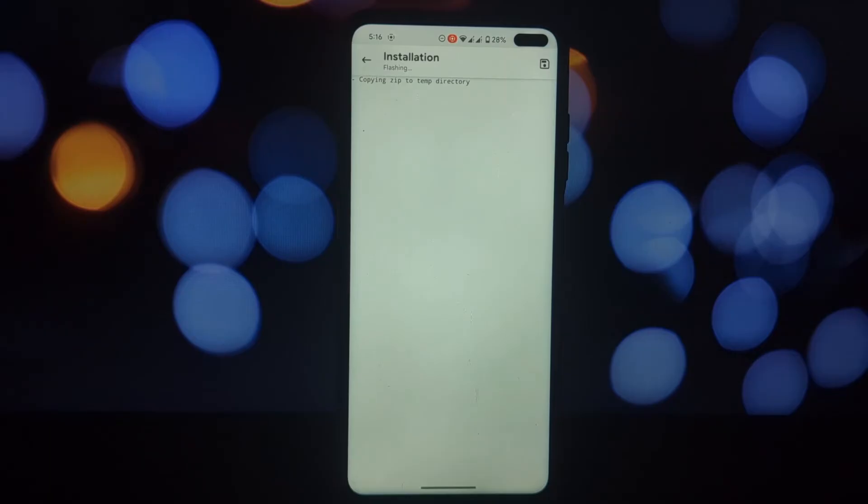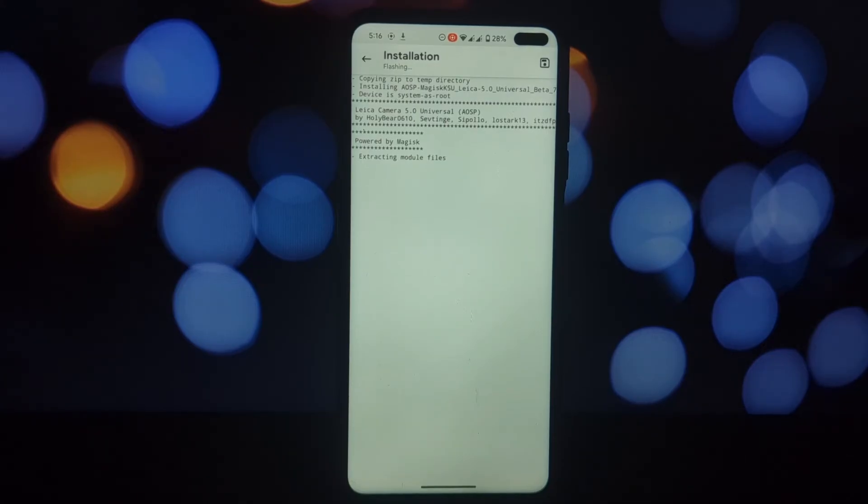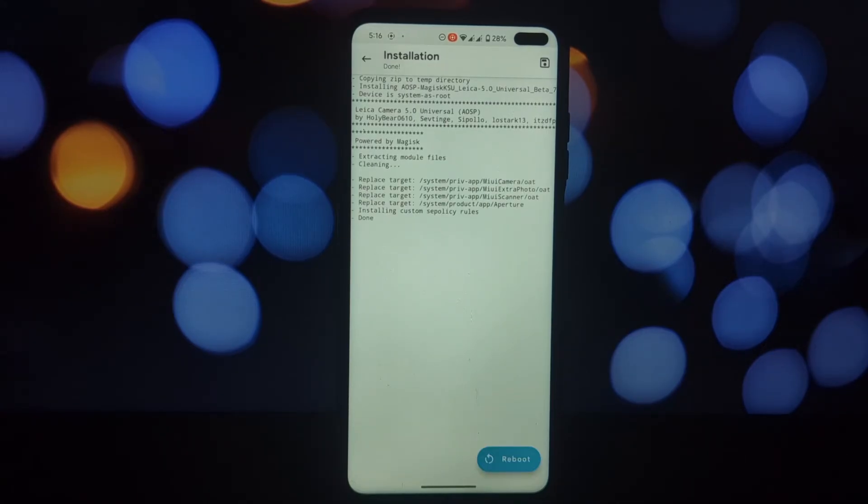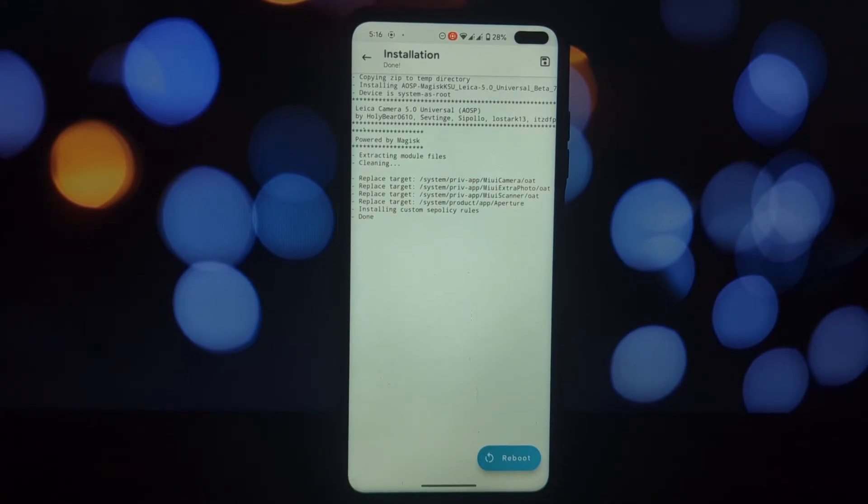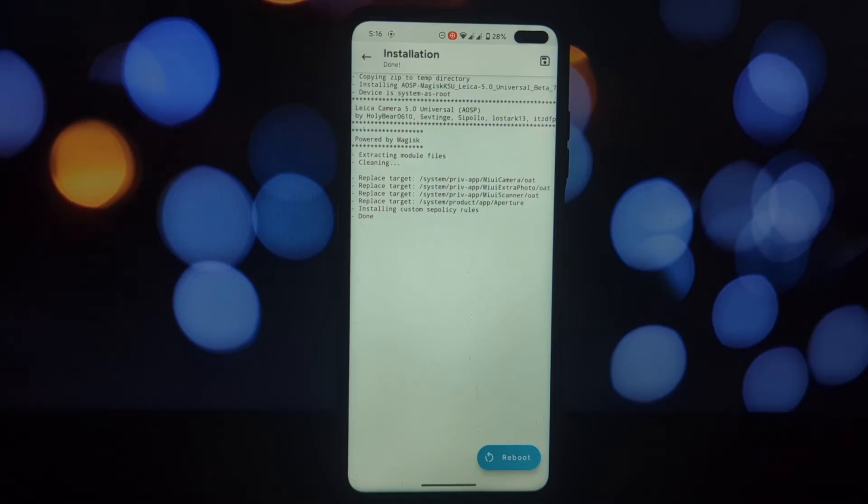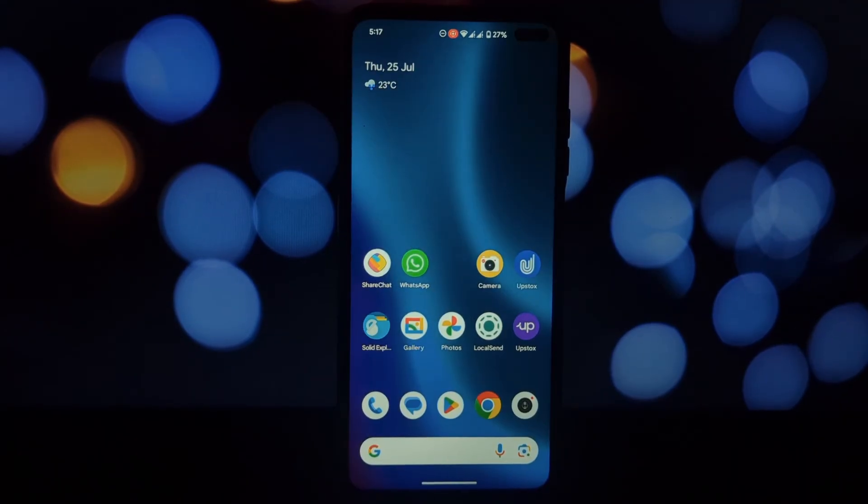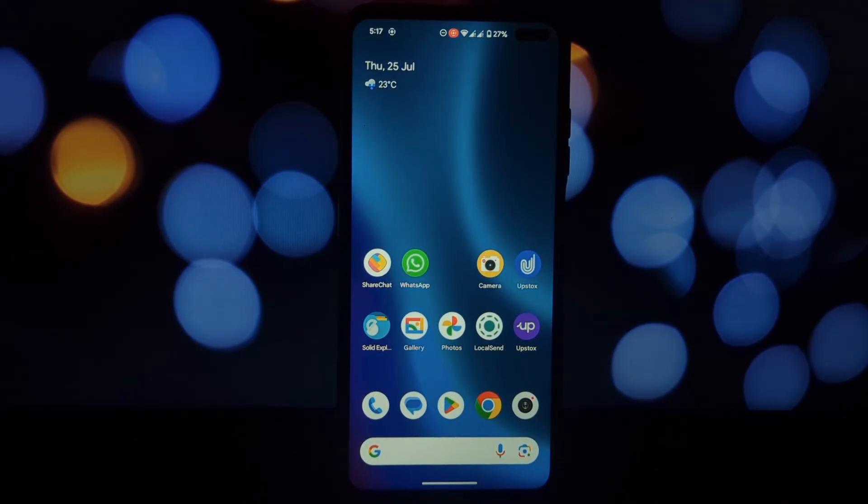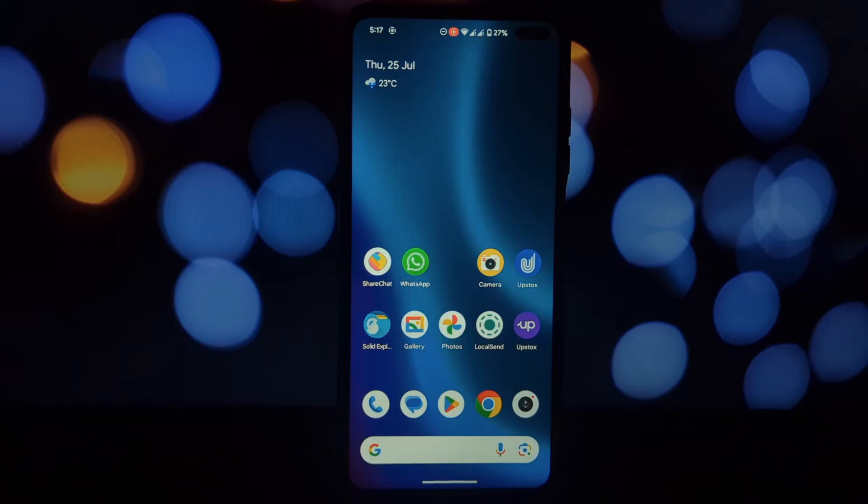The new Xiaomi Leica camera app should appear on your home screen. That's it, you now have the Xiaomi Leica camera on your device. Enjoy capturing stunning photos. As you can see, the camera interface looks similar to the original Xiaomi Leica camera.